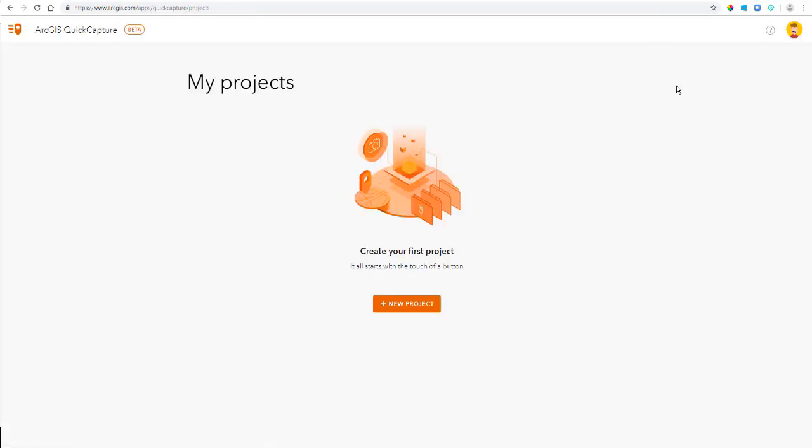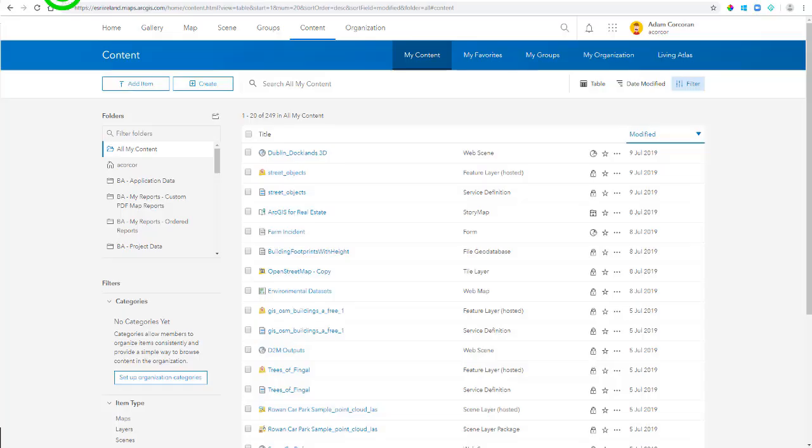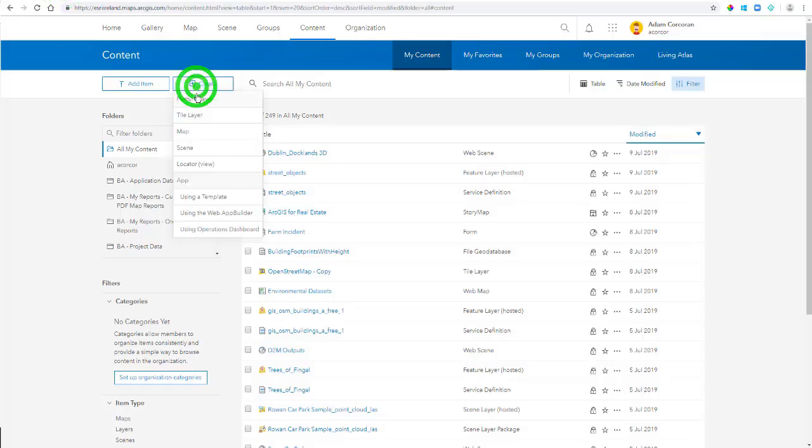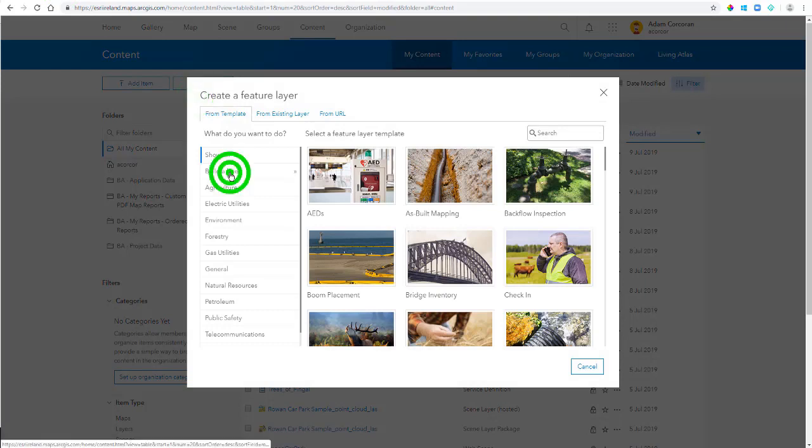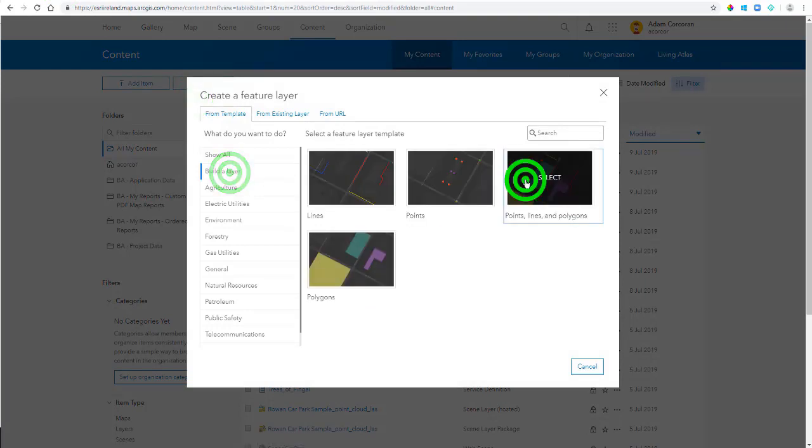But before I can create a new project, I'm going to do a little work in ArcGIS Online and configure my feature layer that I want to use in Quick Capture. So to do this, I'm going to hop into ArcGIS Online. I'm going to navigate to My Content, hit Create, and I'm going to create a feature layer.